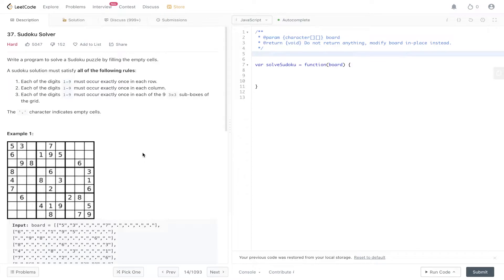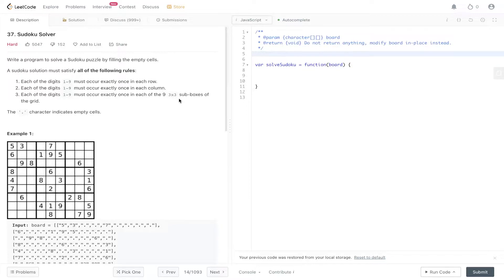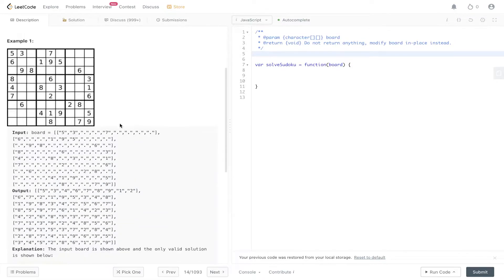Question 37 on LeetCode: Sudoku Solver. Write a program to solve a sudoku puzzle by filling the empty cells. A sudoku solution must satisfy all of the following rules: each of the digits one to nine must occur exactly once in each row, exactly once in each column, and exactly once in each three by three sub-box of the grid. The period character indicates empty cells.